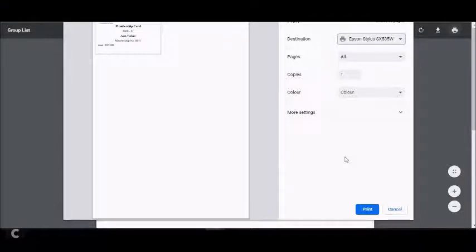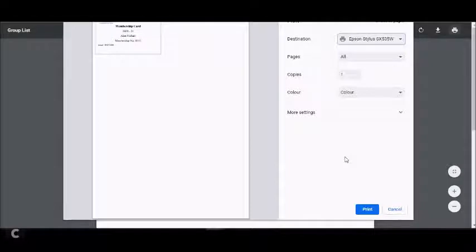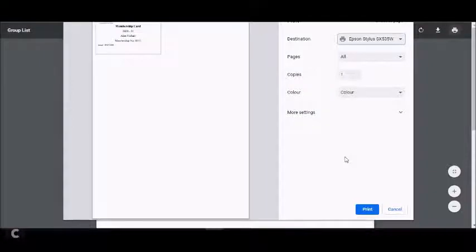That's the end of this first part of the video showing you how to print your membership card. The second part will be how you can download it onto a mobile device, so a tablet or a smartphone.